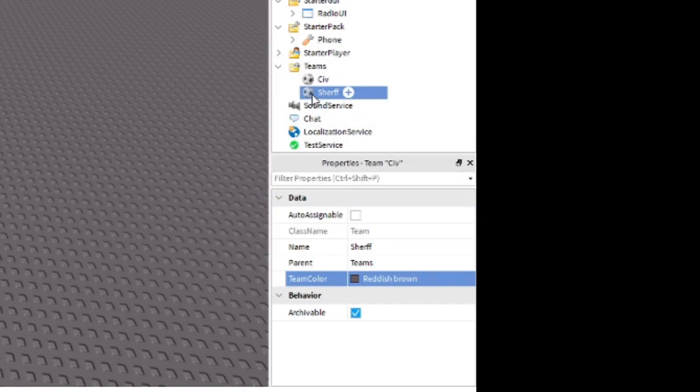We're also going to create FBI, State Police, and Fire Department teams. I'll go ahead and do that now and speed it up.